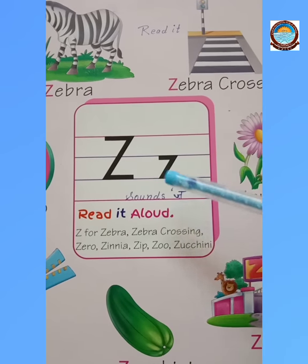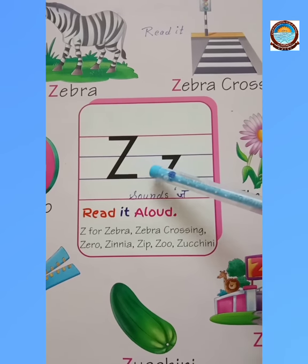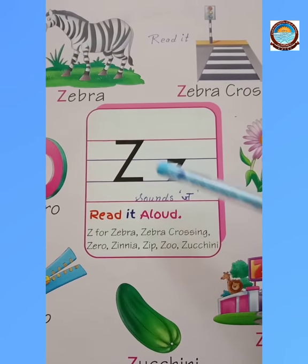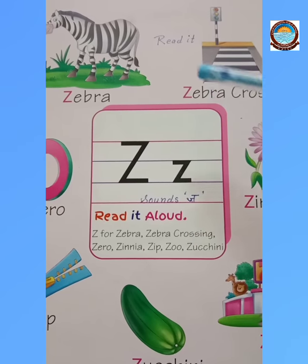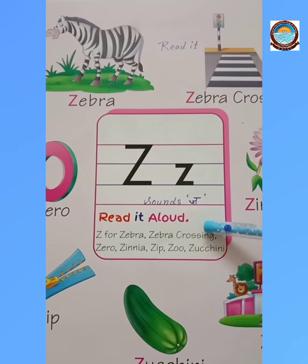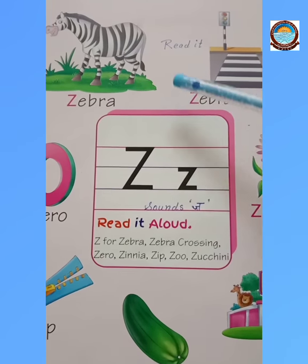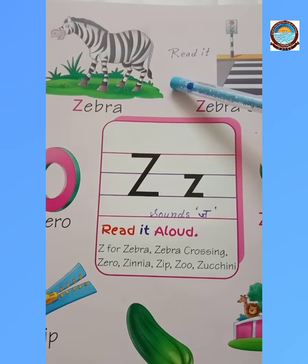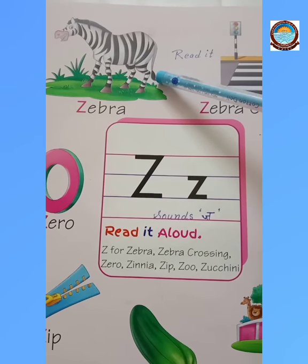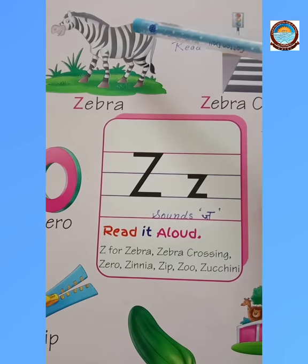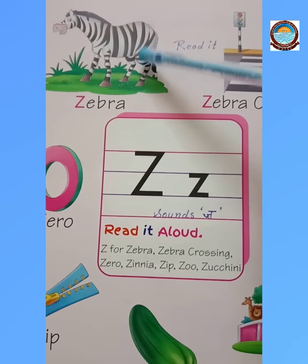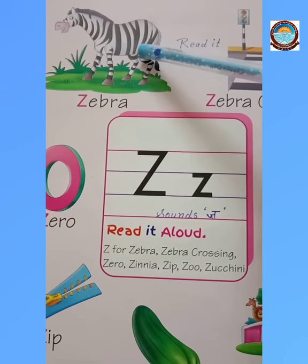Z — the zebra. Z, the zebra. Children, it is an animal. It has black and white stripes on its body.